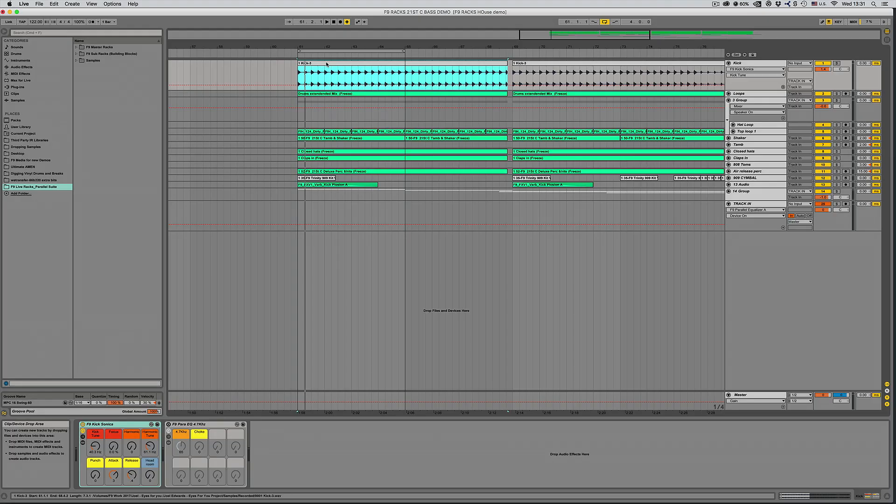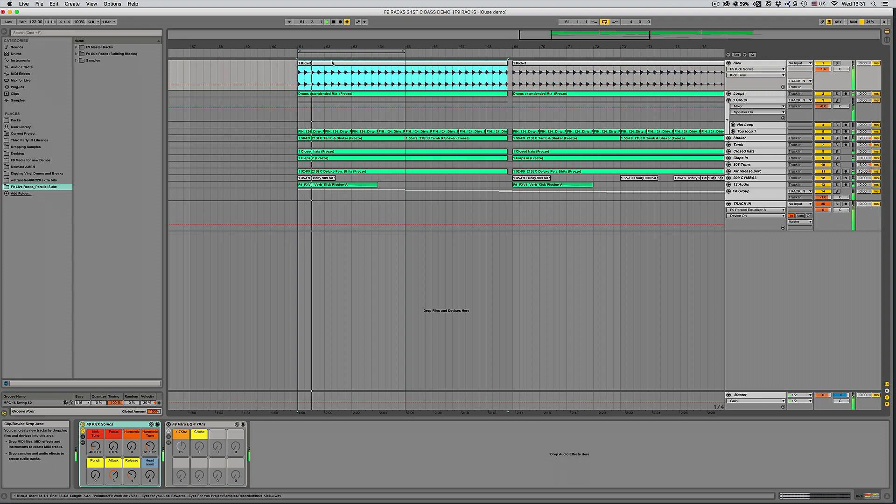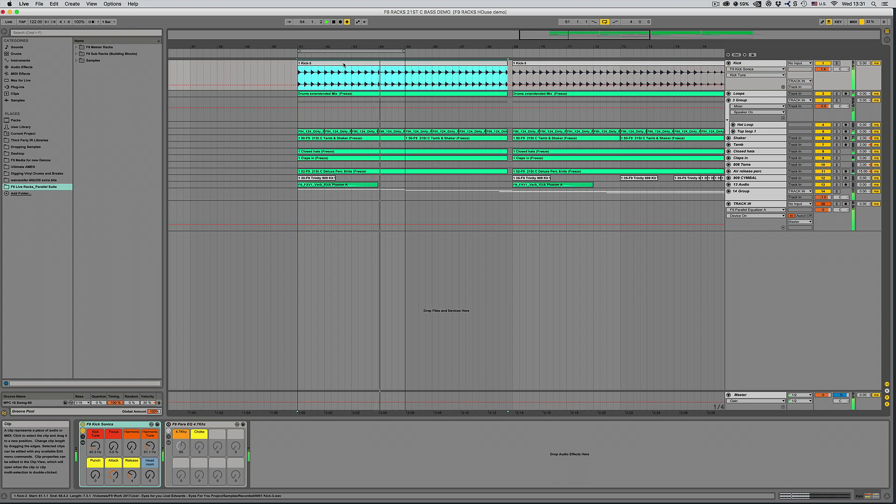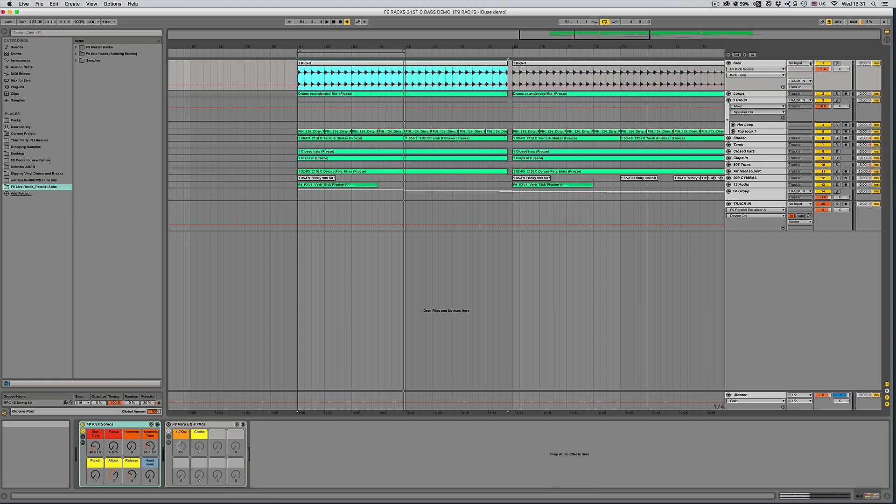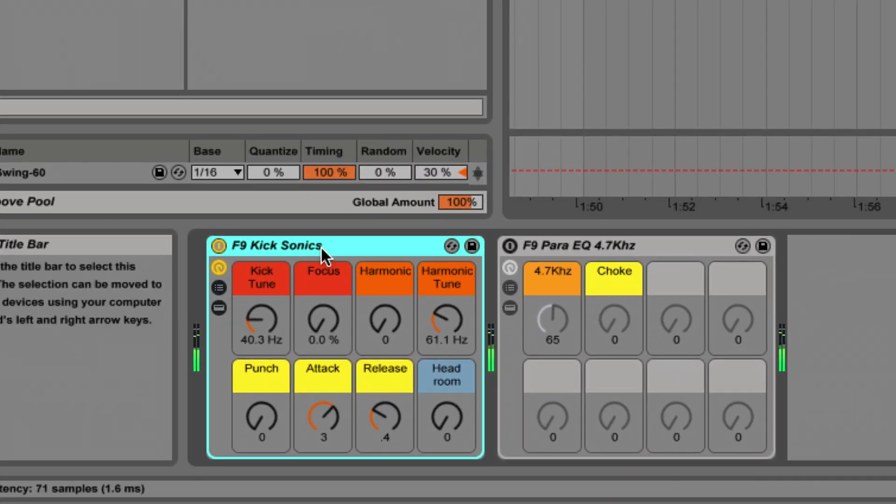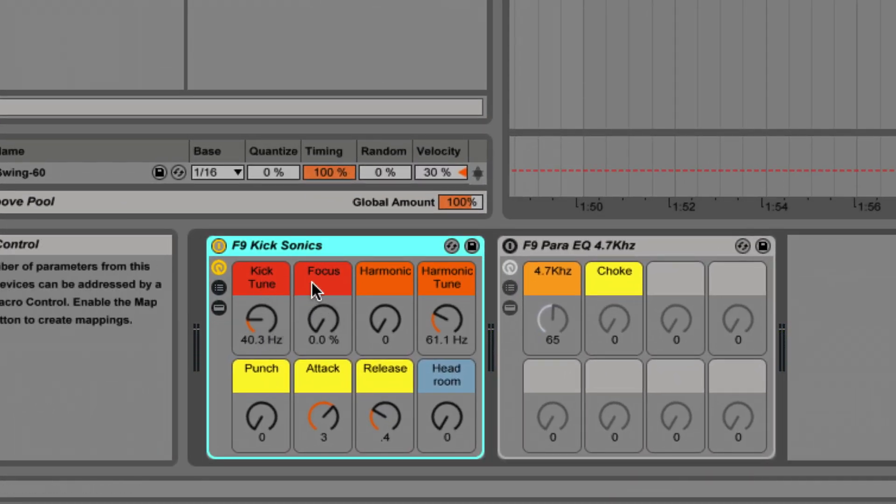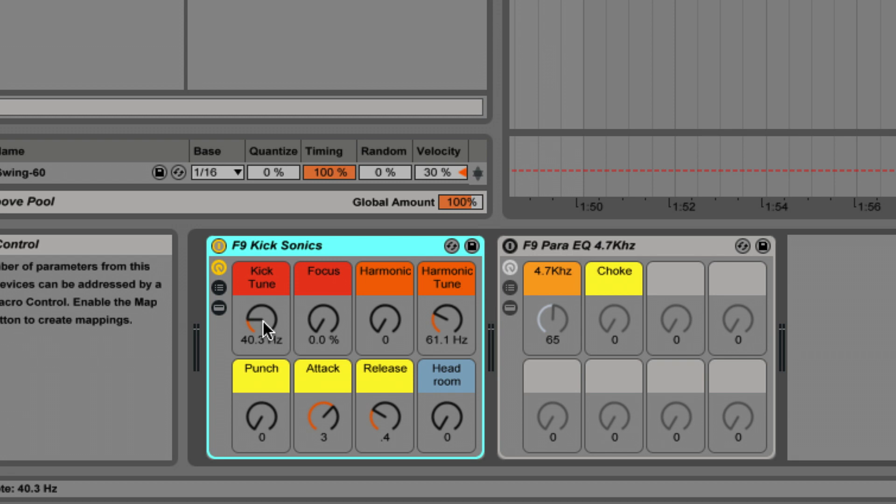The bass end of any modern production is absolutely vital and we've got some great tools for you in this release. Let me play you back this example that was used in the demos. And now let's solo in on the kick. I've applied the kick sonic rack and we've got these two first controls - kick tune and focus. This is using a serial process, using one of Live 9.5's cytomic filters with a little bit of drive to fine-tune a high pass filter that will bring focus and power to your kicks.